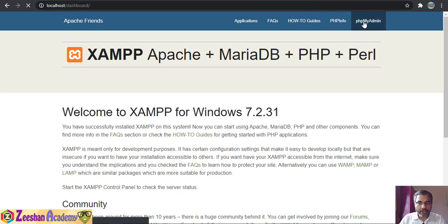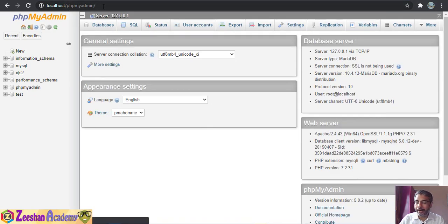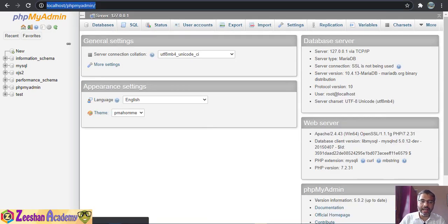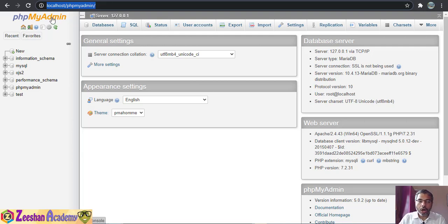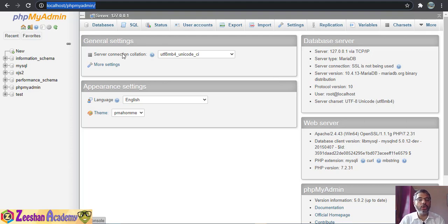If you click on that link you will be redirected to the phpMyAdmin page, or you can type the URL directly. On a browser, type localhost/phpmyadmin and it will bring you to the MySQL main admin page.